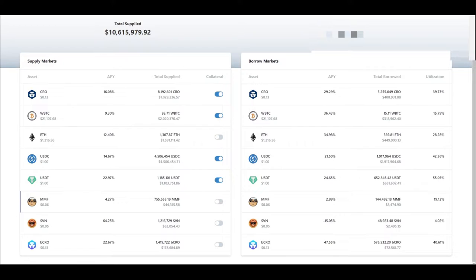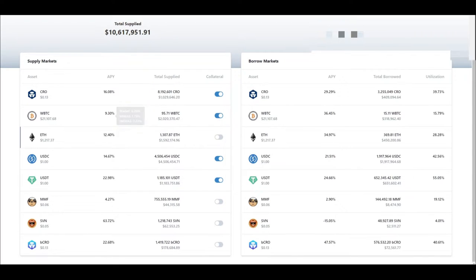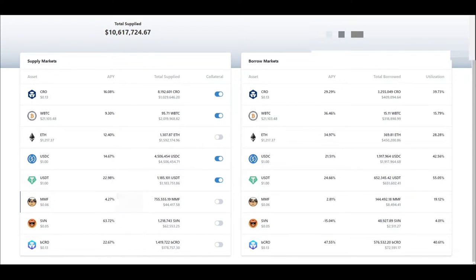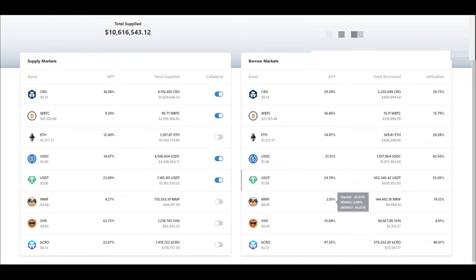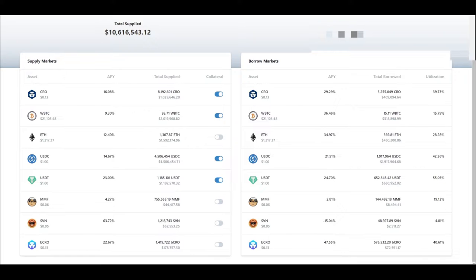And you can actually supply Crow, BTC, ETH, USDC, USDT, MMF, SVN or bCrow and then pull them out. But look at the APY's on those. Those are insane APY's. But you also got to keep in mind that you're going to pay a lot for borrowing too as well. Just don't forget that when you're actually borrowing.